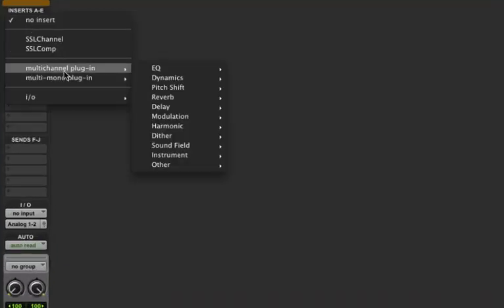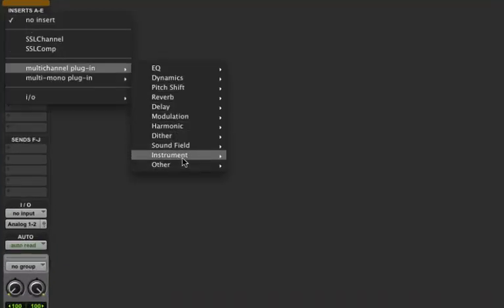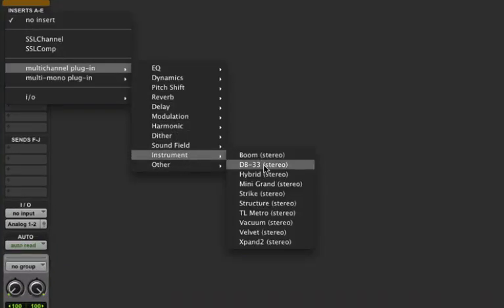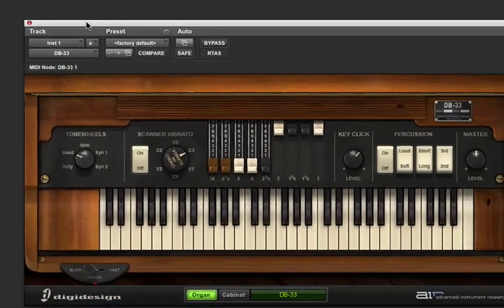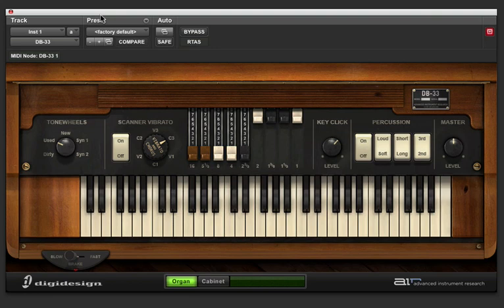I'm going to insert it on my first insert of this instrument track. Now DB33 is an awesome tool and it sounds great, so I'm just going to show you some of the basic functions.